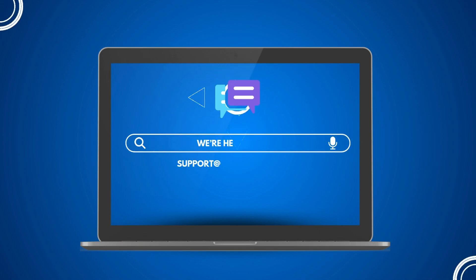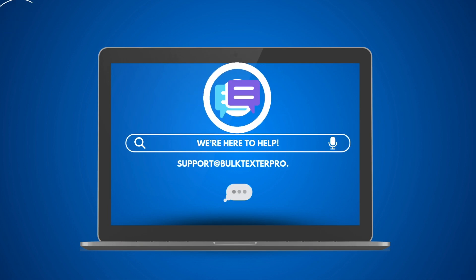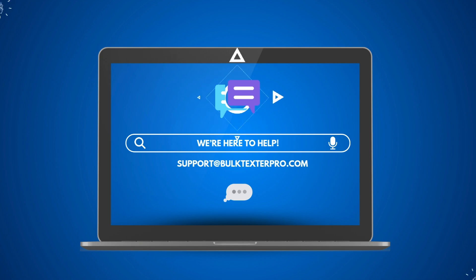We are here to help. If you ever need any support, reach out to us at support at BulkTexterPro.com.